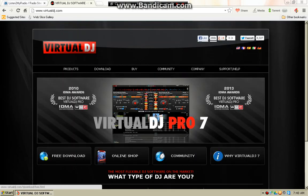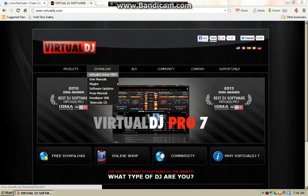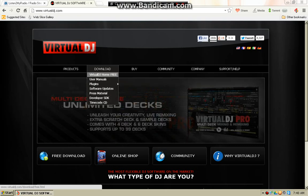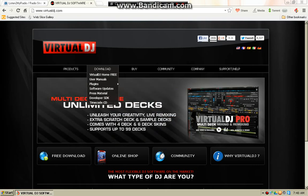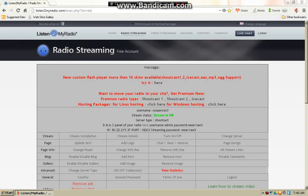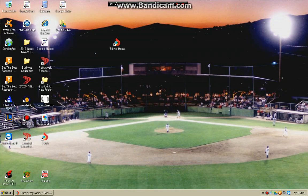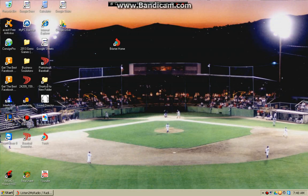Now you're going to go up here to download Virtual DJ Home Free. I've already downloaded it, so I'm not going to do it again. Once you've downloaded it and set it up, you're going to go to Virtual DJ.